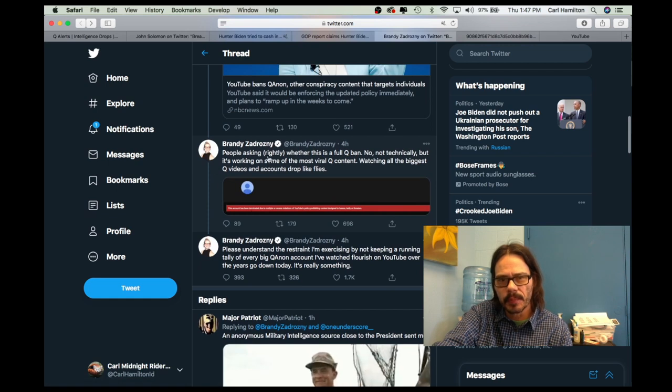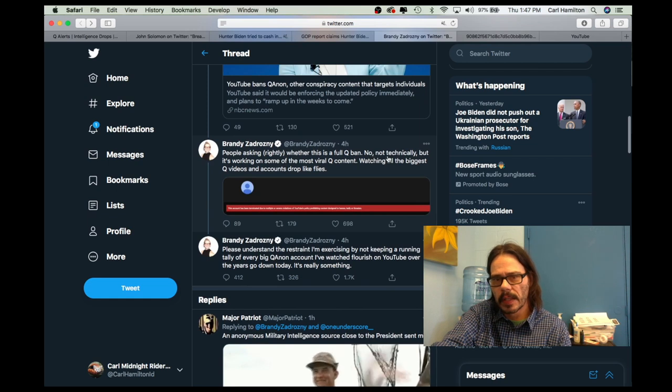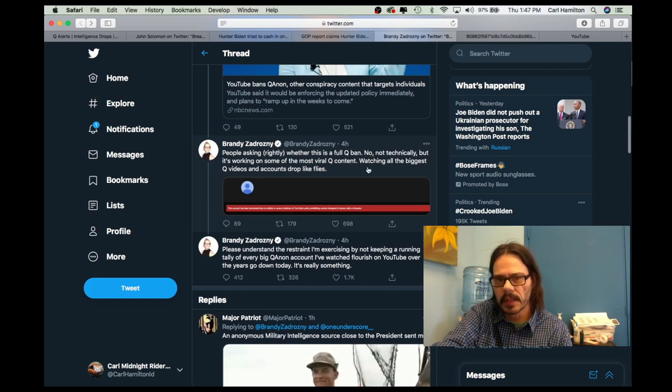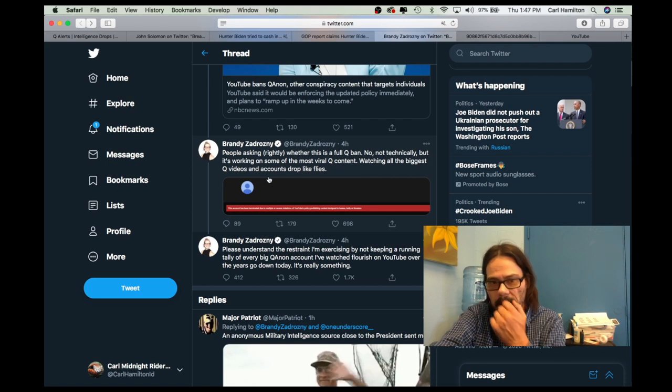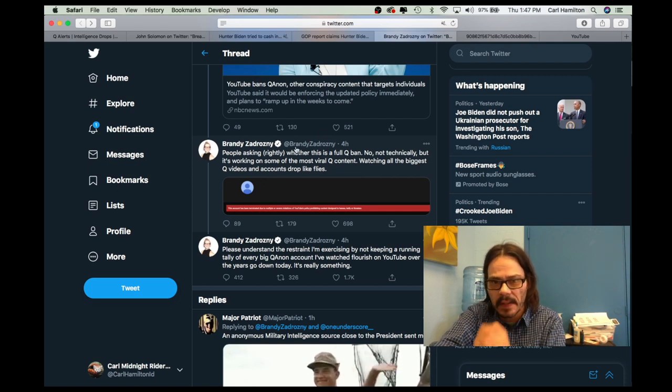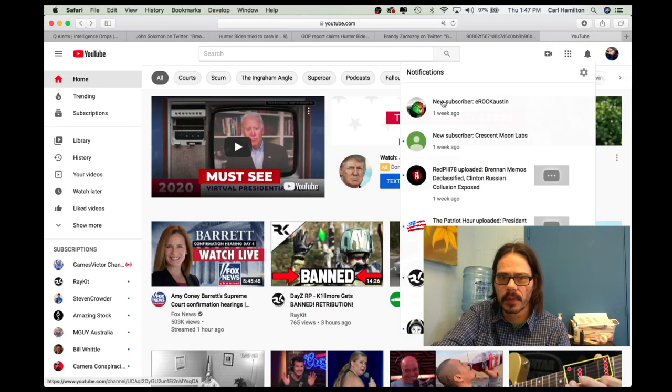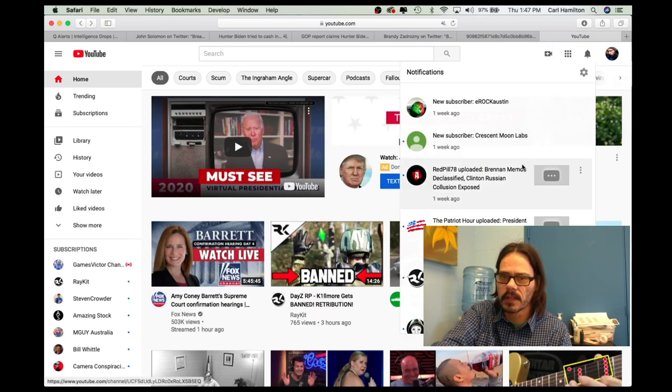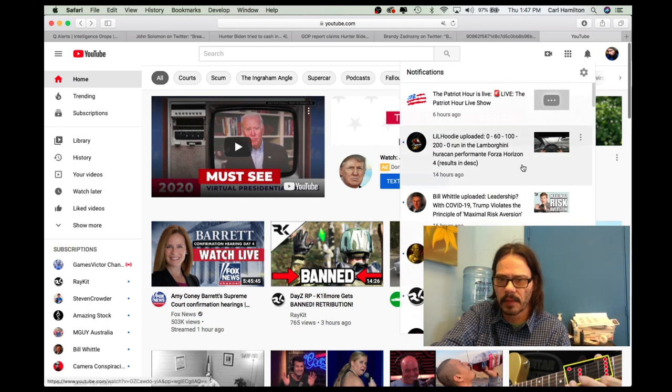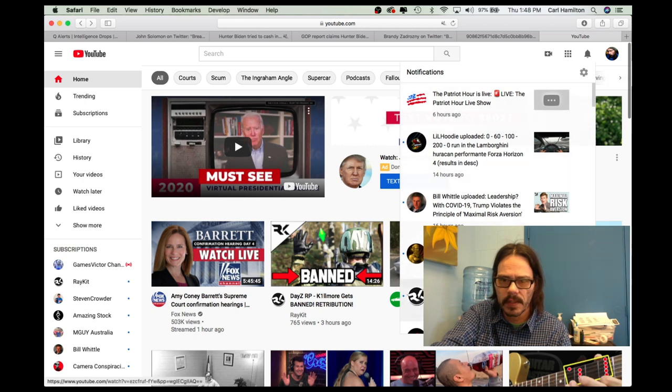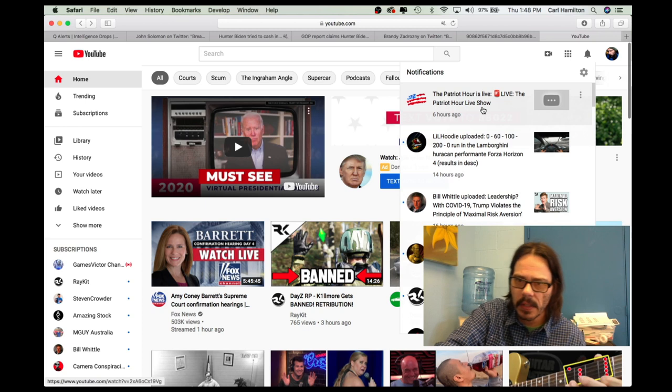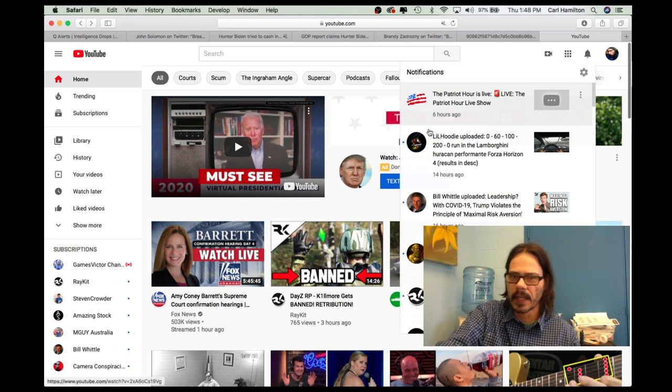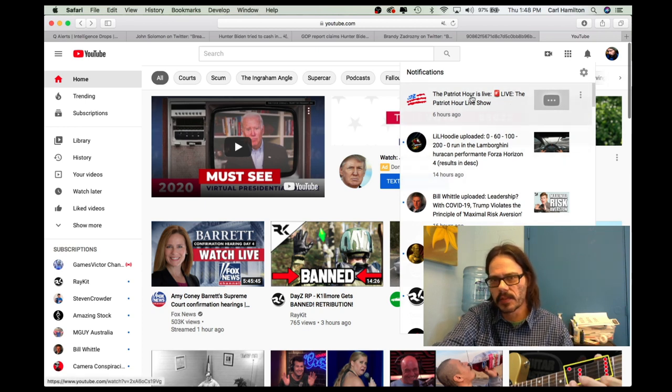She says people are asking rightly whether this is a full Q ban and she replies no, not technically, but it's working on some of the most viral Q content watching all the biggest Q videos and accounts drop like flies. So, let's take a look at what she's talking about. If we go over here to YouTube, normally I'll have lots of notifications up here and today my notifications have been very slow. I've got only four notifications in the last 24 hours or five notifications in the last 24 hours.